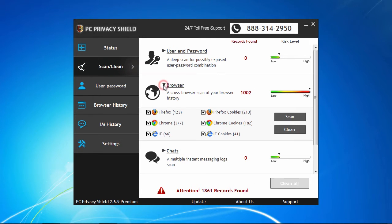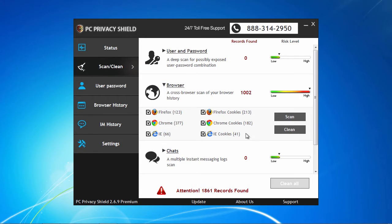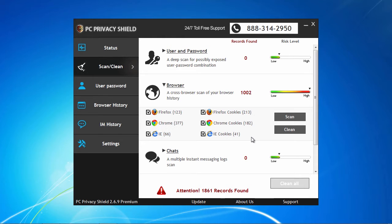Browsers are conveniently helping you out by remembering your usernames and passwords for you. However, this is a number one threat to your privacy. Those details are available to the most novice hacker or simplest spyware application.